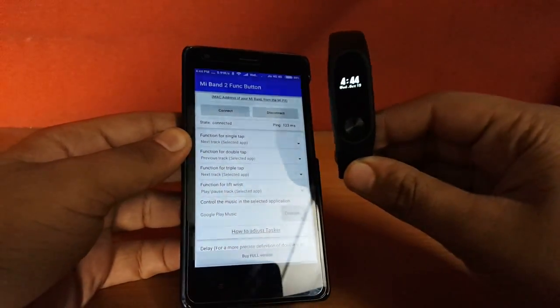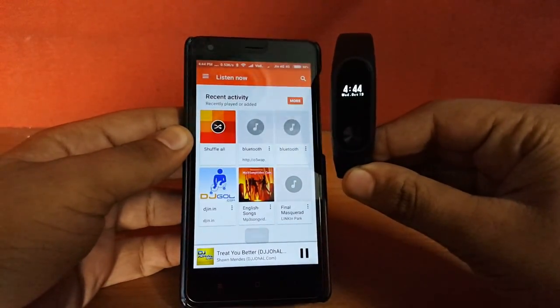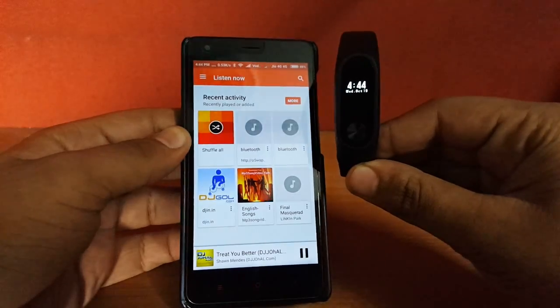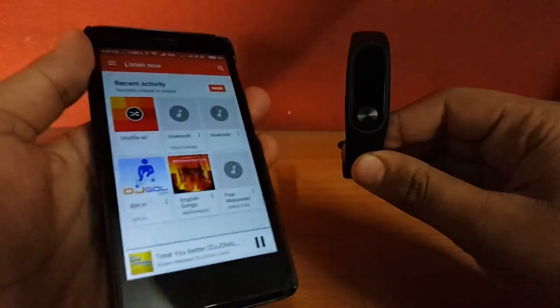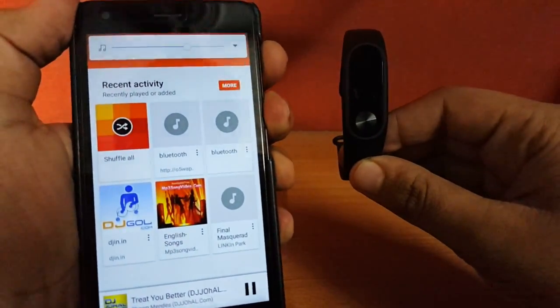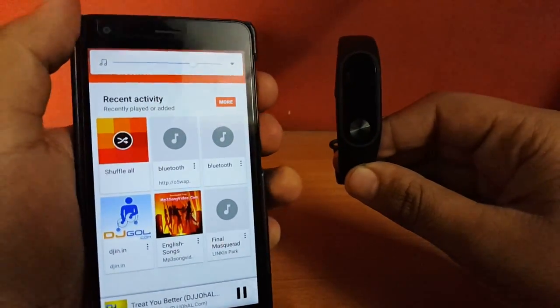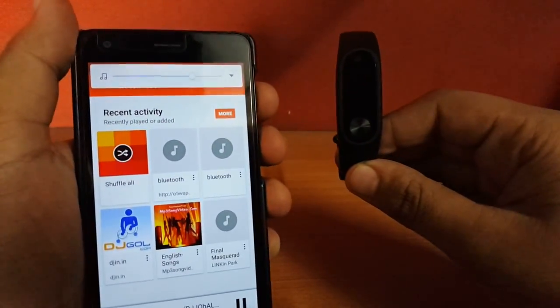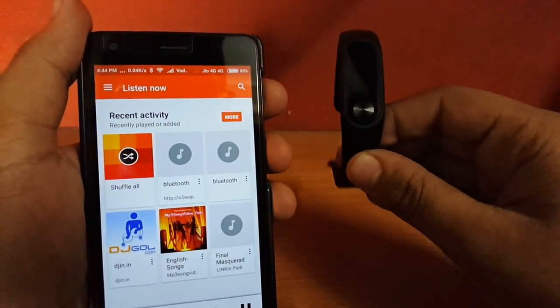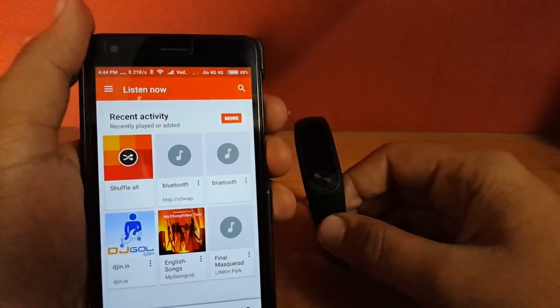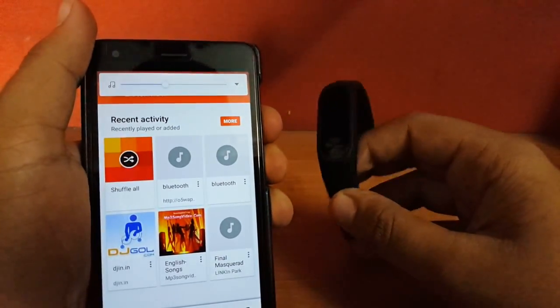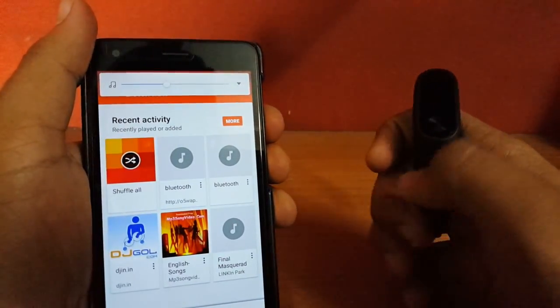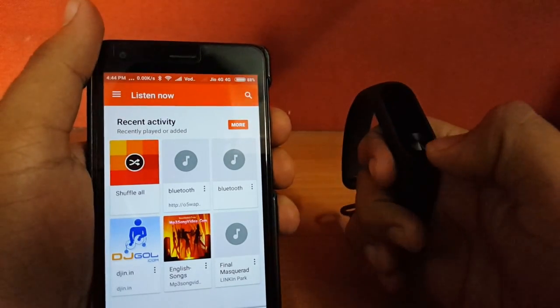Now I will show you guys. I raised it, lift wrist, and let me just increase the volume. As you can see, I didn't set my phone, it automatically played the song. Now let's see what it does with single tap.